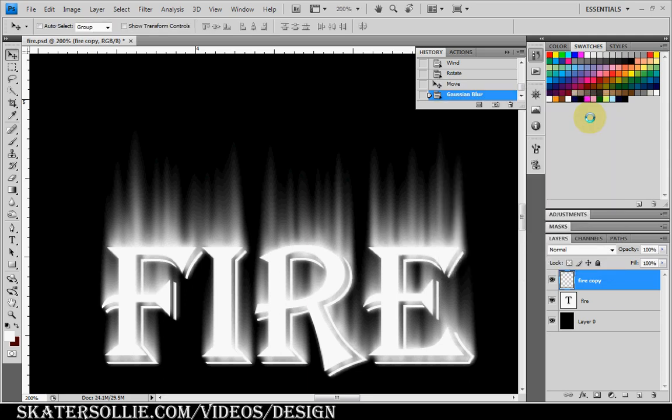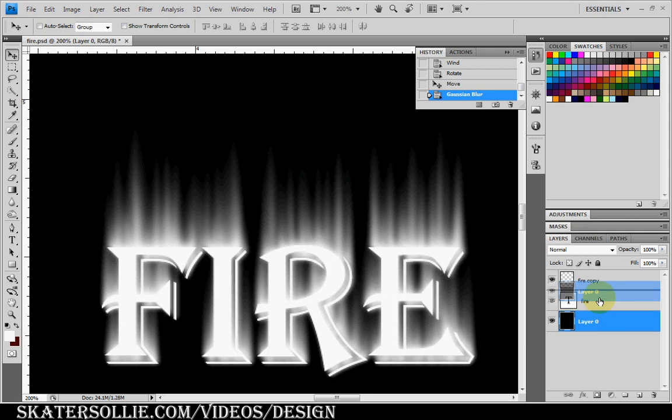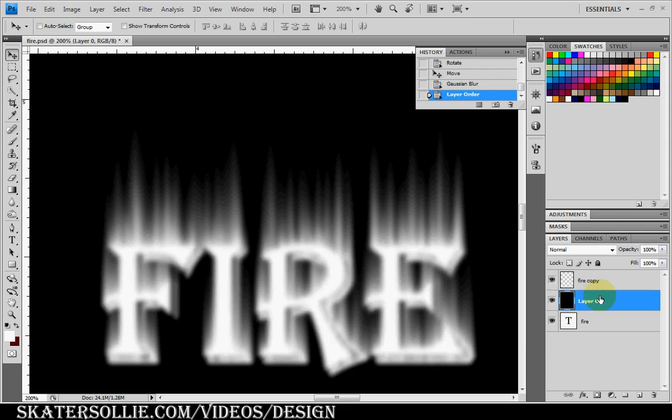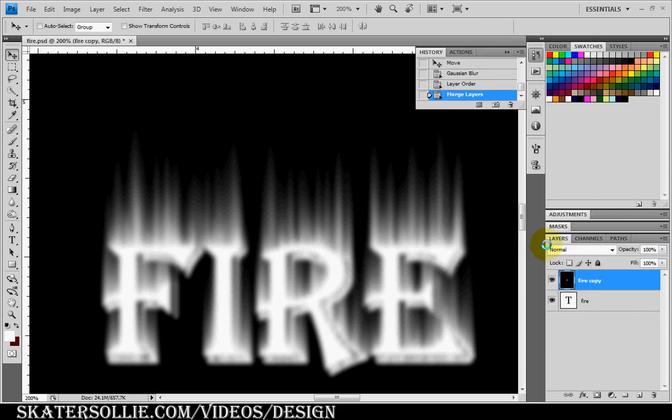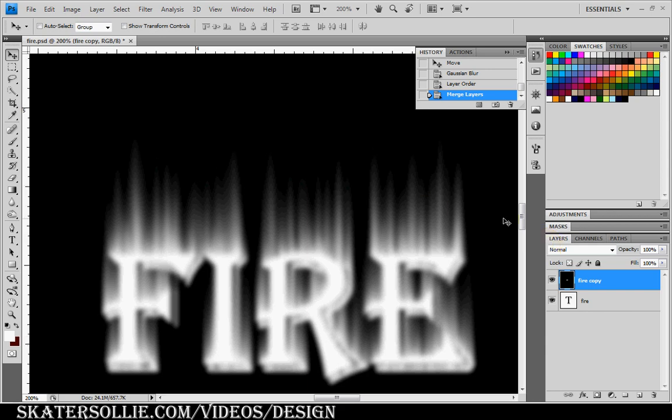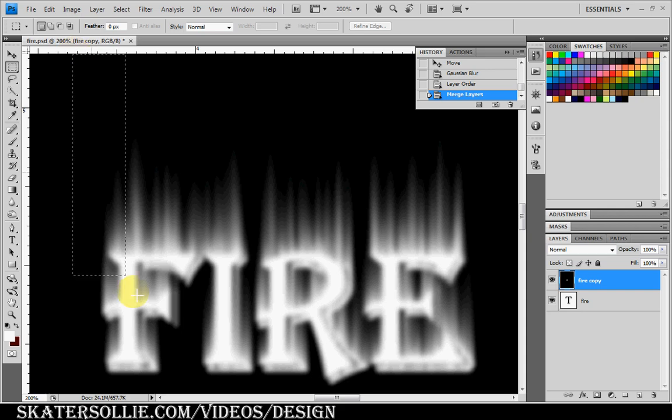Then I want to move this background layer and select the fire copy layer. And I want to merge these layers together. Next I'm going to go to the rectangular marquee tool and make a selection.